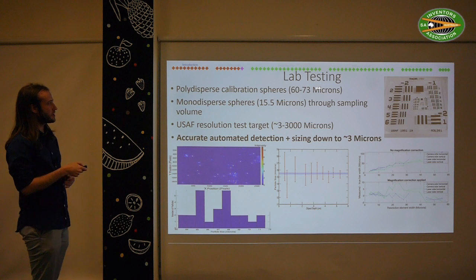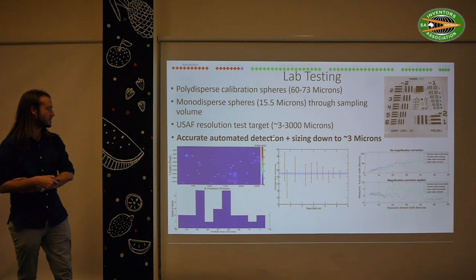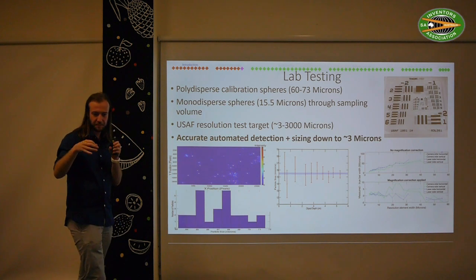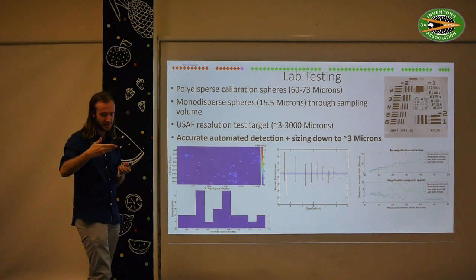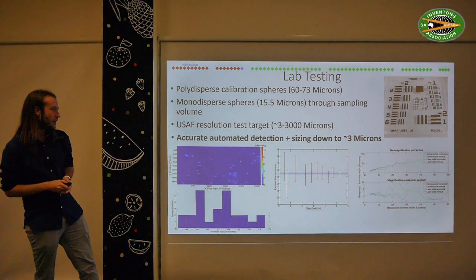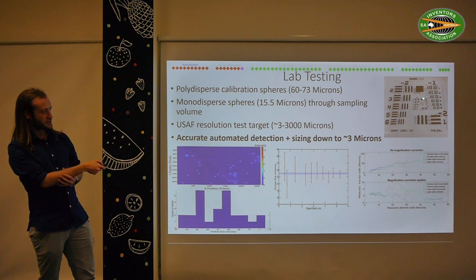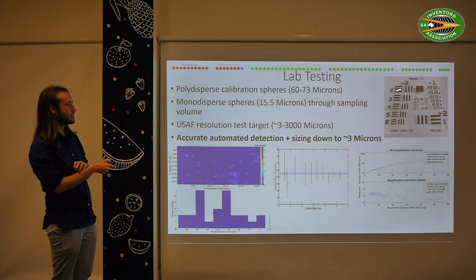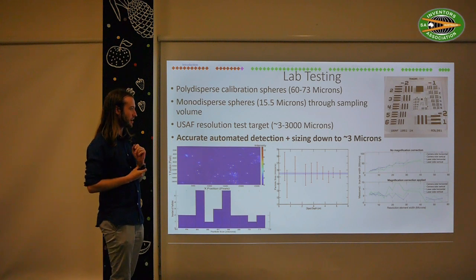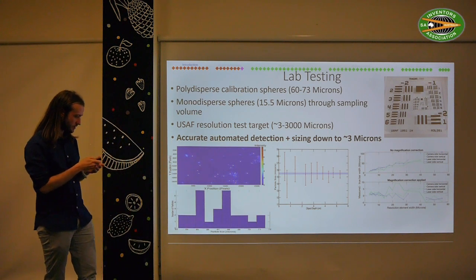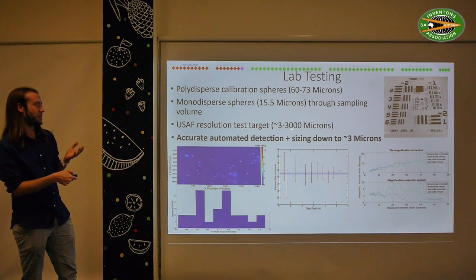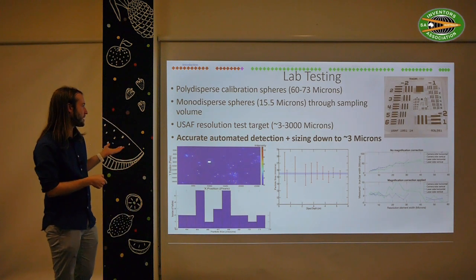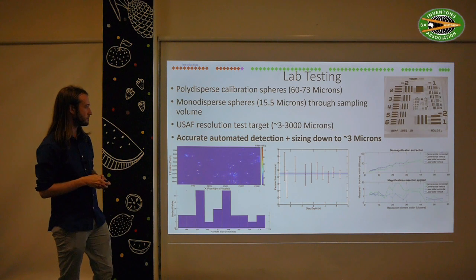We've done extensive lab testing on these instruments using calibration microspheres — particles where you absolutely know the size — which you put through your sampling volume to test you're measuring what you think you're measuring. We've also used US Air Force resolution test targets, which go all the way down to just a couple of microns up to a few millimetres. This gives us a great way to calibrate and validate our lab observations. We've confirmed the size range: we can measure particles from about 3 microns up to about 3 millimetres, and the automated analysis can handle these size ranges.